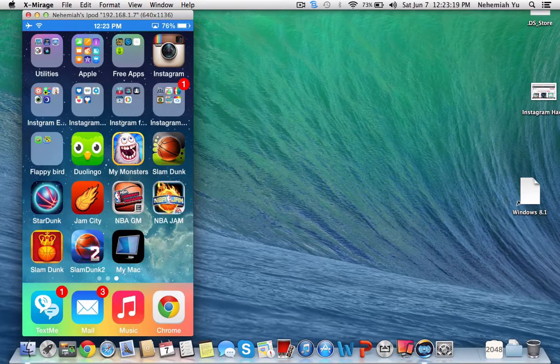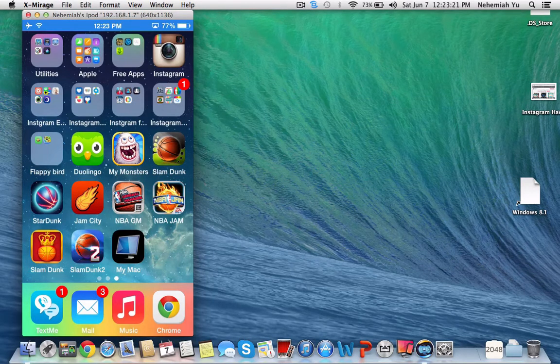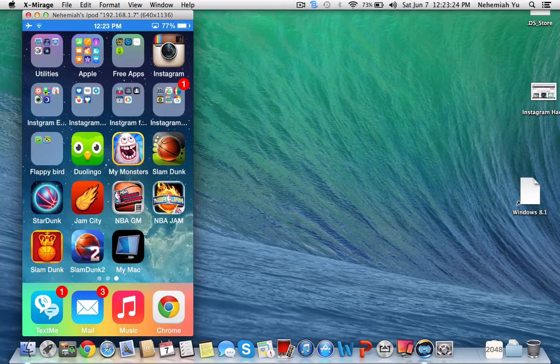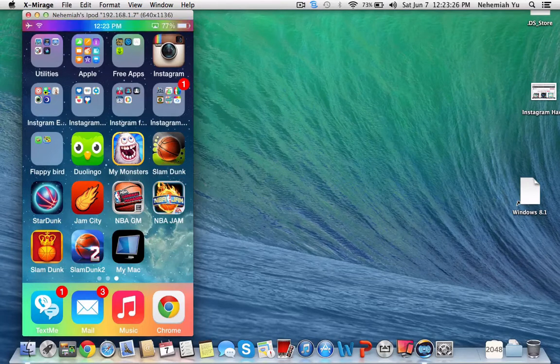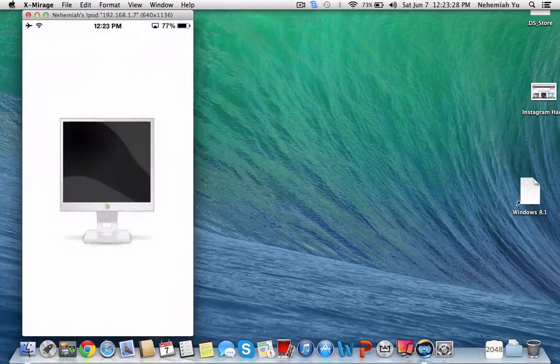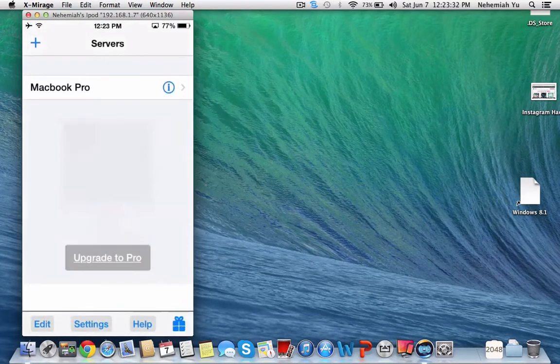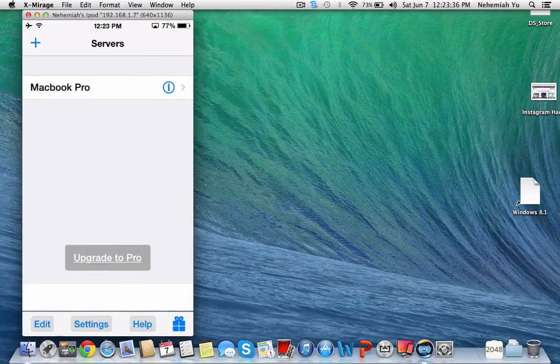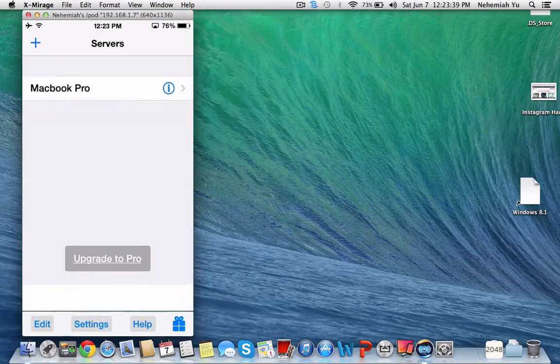Okay, so this is how to control your Mac with your iPod Touch, iPhone, or iPad. You want to download this app called My Mac. First thing you come, you'll see nothing on the list.